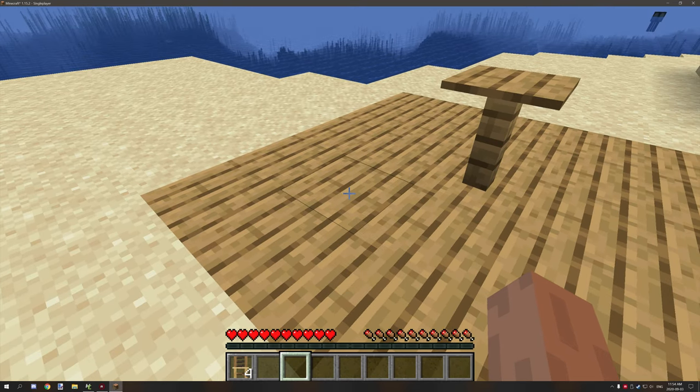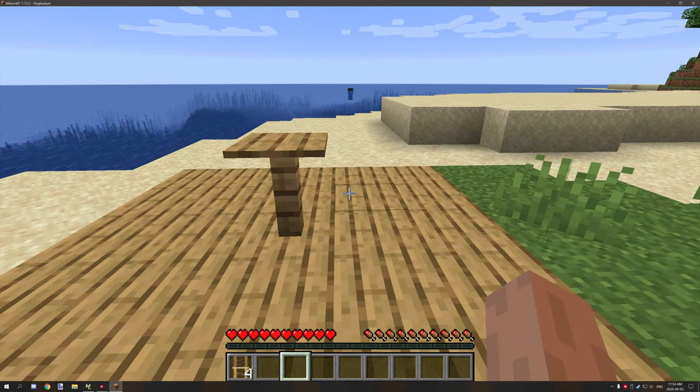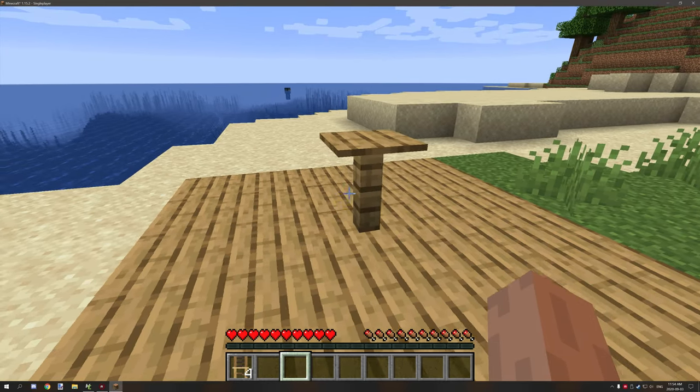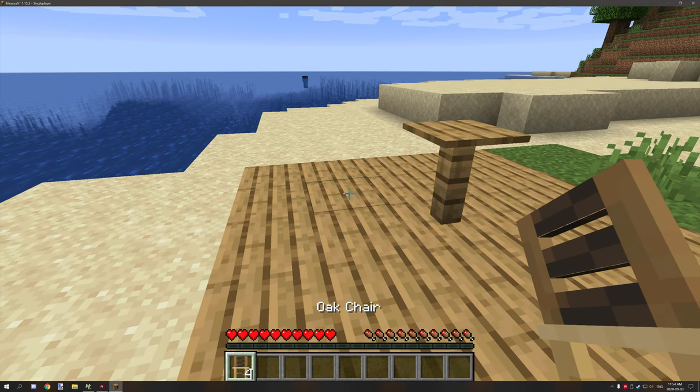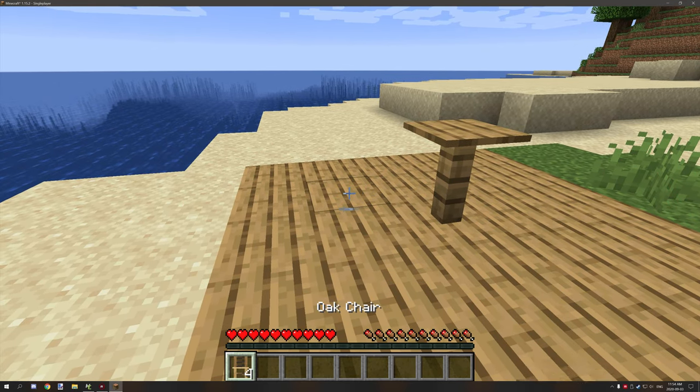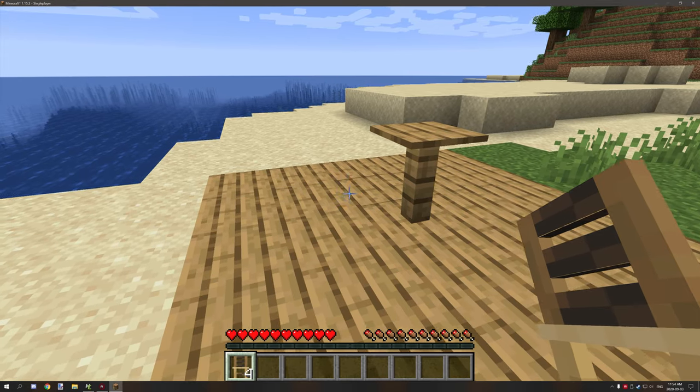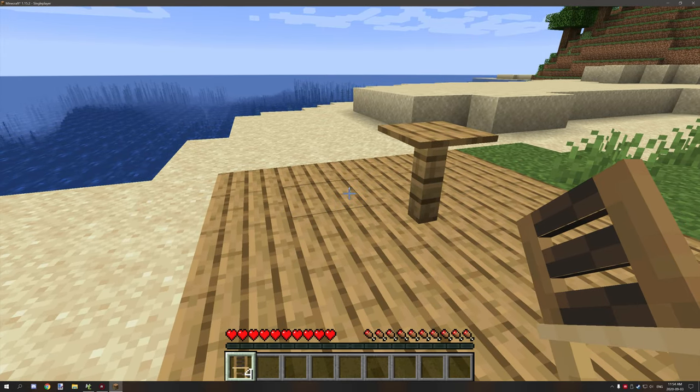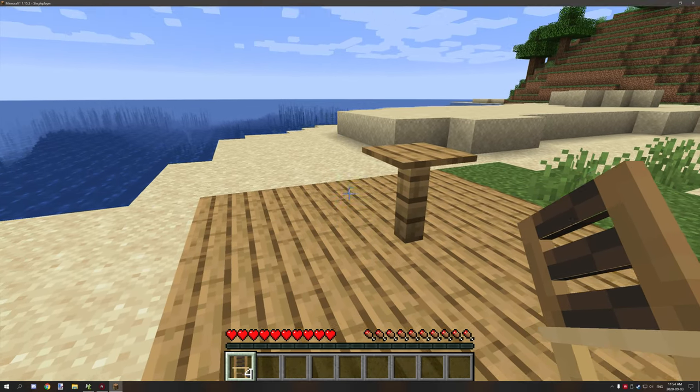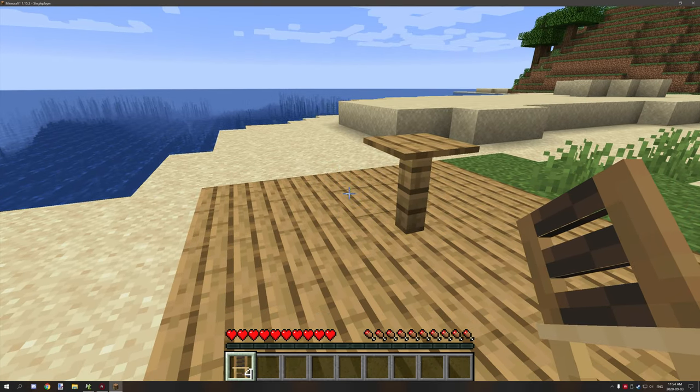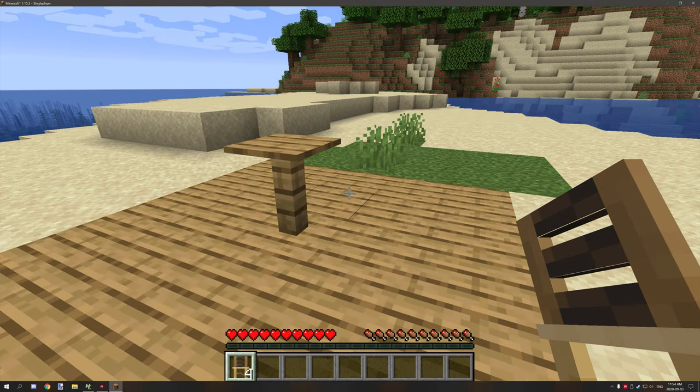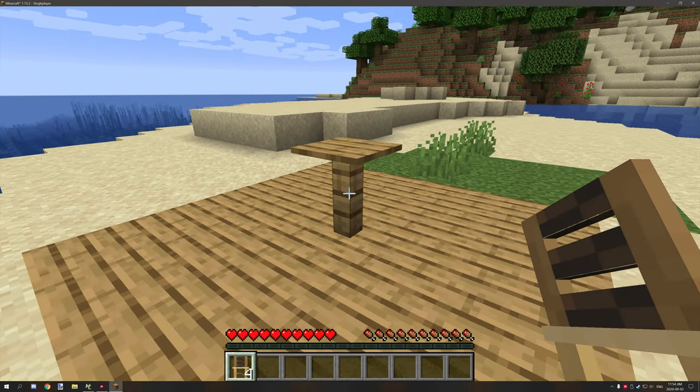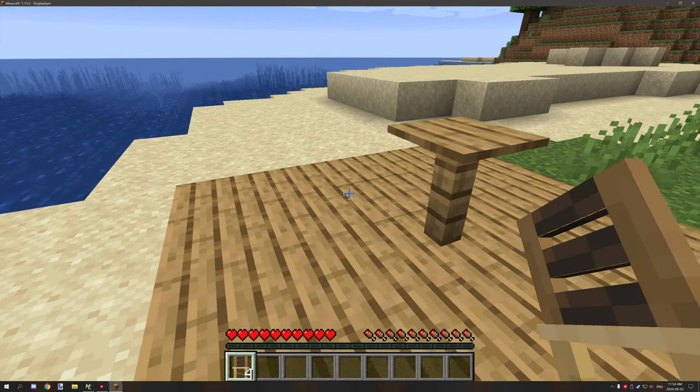Hello guys and welcome back to another tutorial for MCCreator. Today we're going to be updating the chair tutorial that I worked on a while ago. There were some issues with it before and some things have been fixed, and I was able to recreate this tutorial.